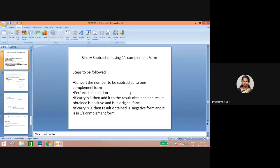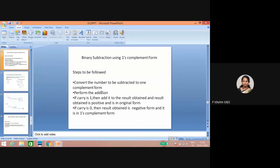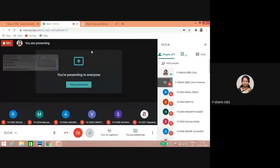Now everyone write down the side heading: 'Binary Subtraction Using One's Complement Form.' This is an expected question for your external exam, for your assignments — five marks. In binary subtraction using one's complement, the steps to be followed are: first, convert the number to be subtracted to one's complement form, then perform the addition.